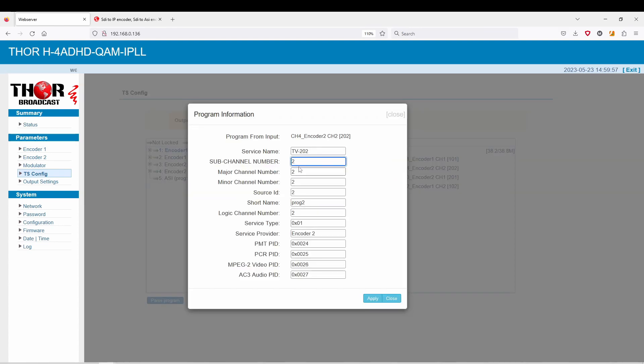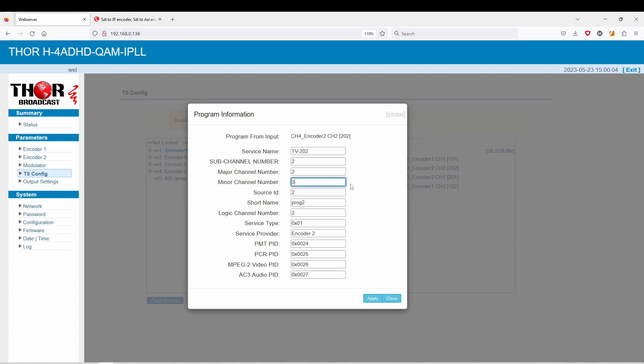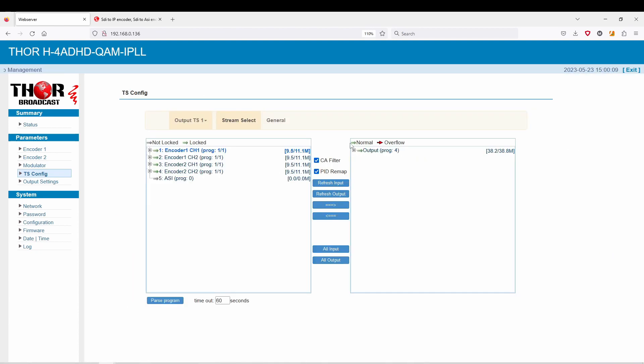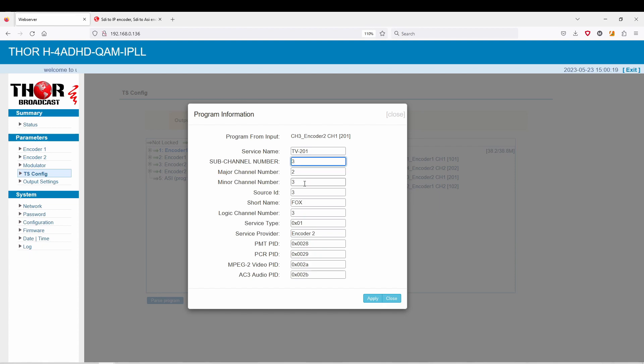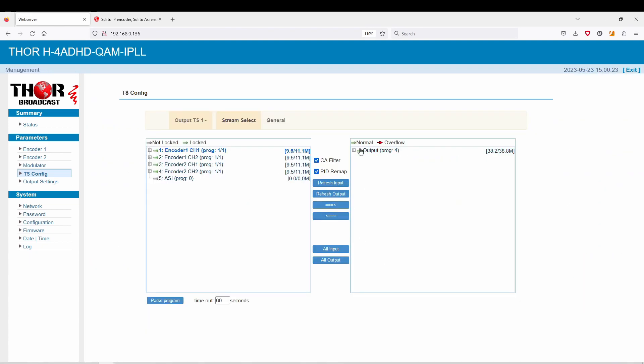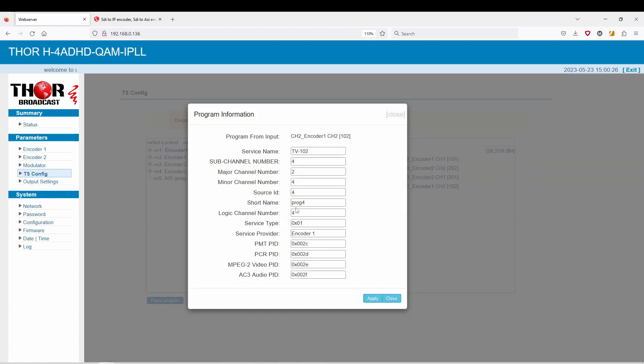We're going to do this for all of them. Now it's going to be 2 because this is going to be your second sub-channel. The major and minor are less relevant, but just to keep everything in order, I'm just going to pick different options here for them. This can be ESPN 2. The following one we can go here and do Fox. This is going to be sub-channel 3 because this is our third program in one RF channel.